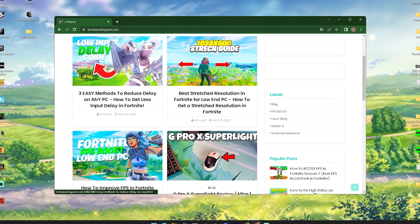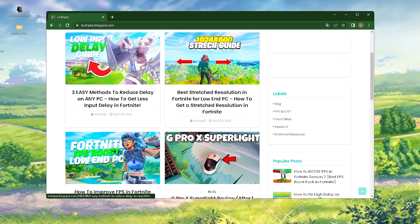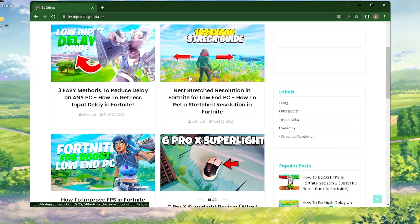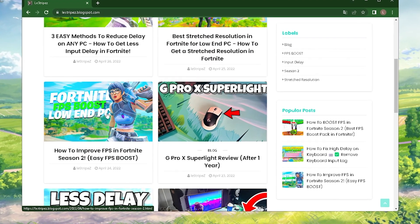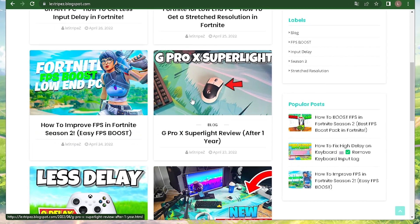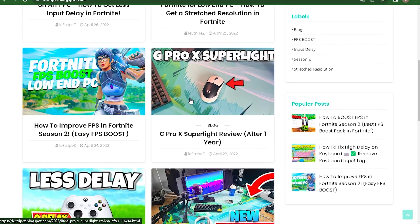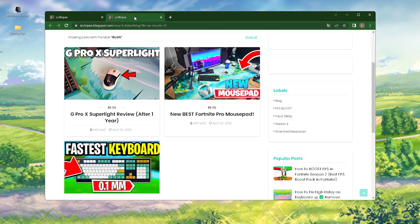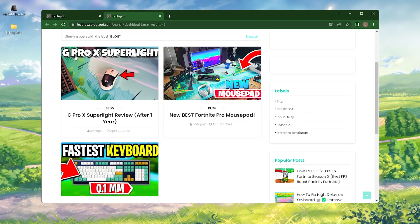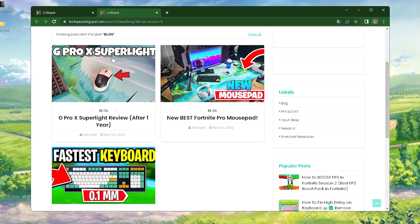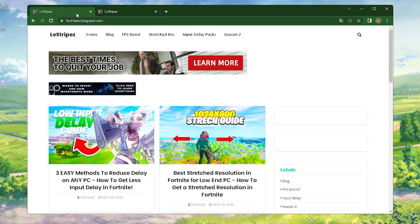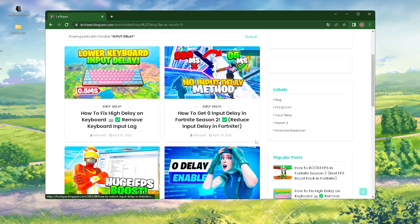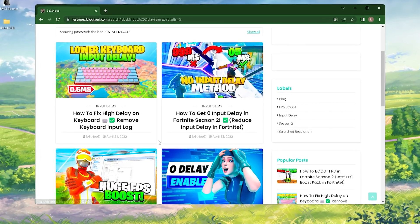Real quick guys, I also have a website where you can find my latest low input delay packs, stretch resolutions, or even FPS boost packs and reviews. You can find everything on here. On the top we have blogs where you can find all my reviews, or click on Input Delay to see all the input delay tweaks I applied.